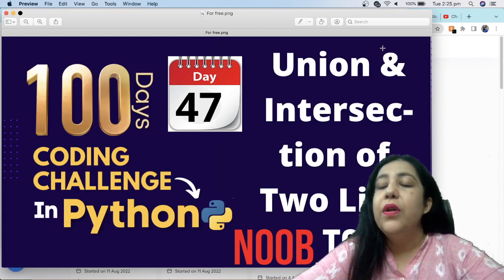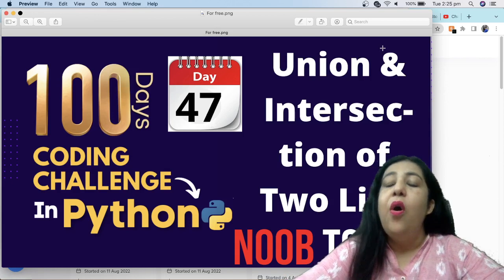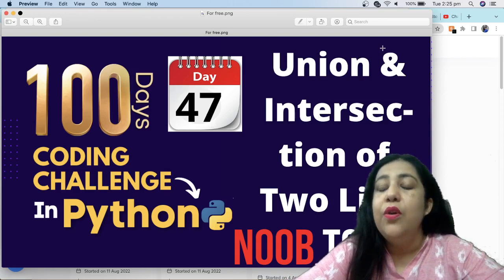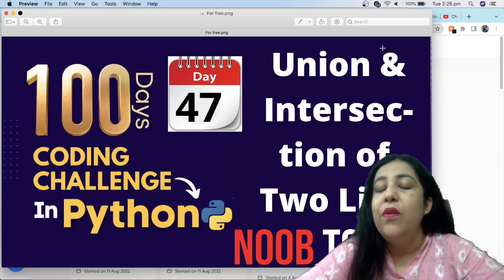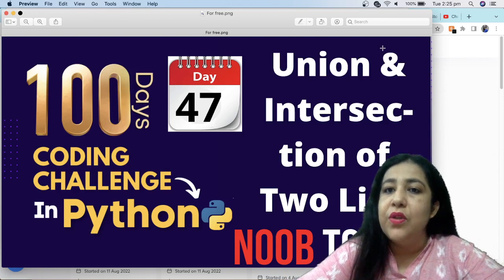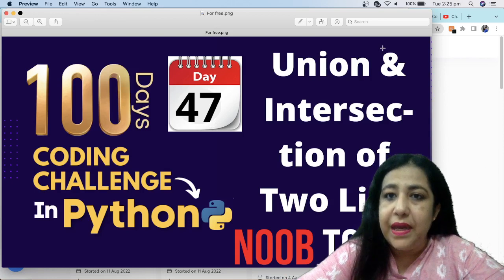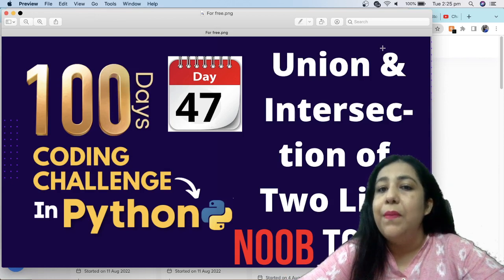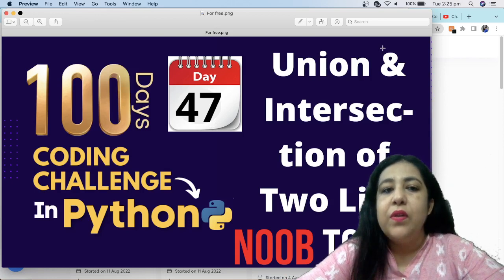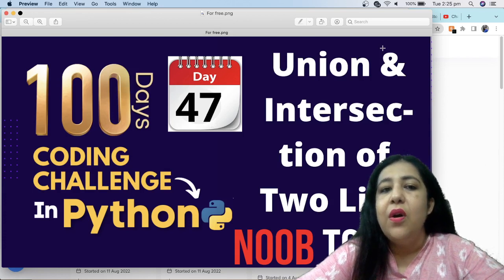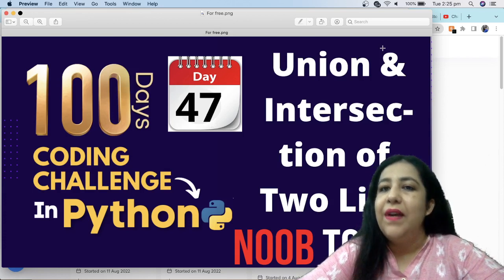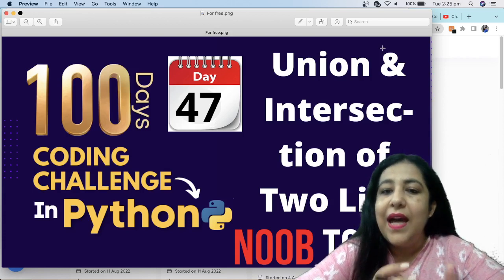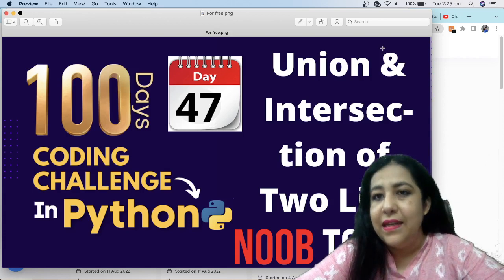Both the lists should be combined and we should get one list in which there are all elements. That is called union. And intersection means that you have to take out the common elements, those elements which are in list A and in list B.